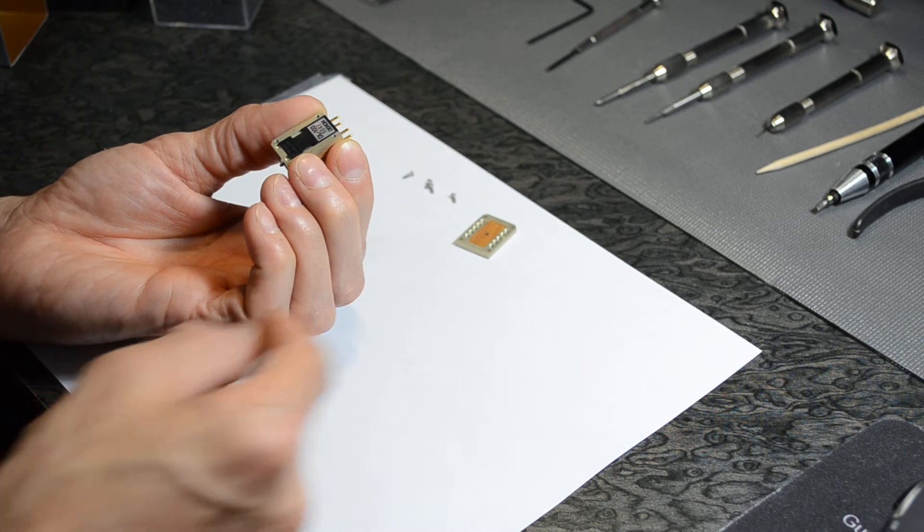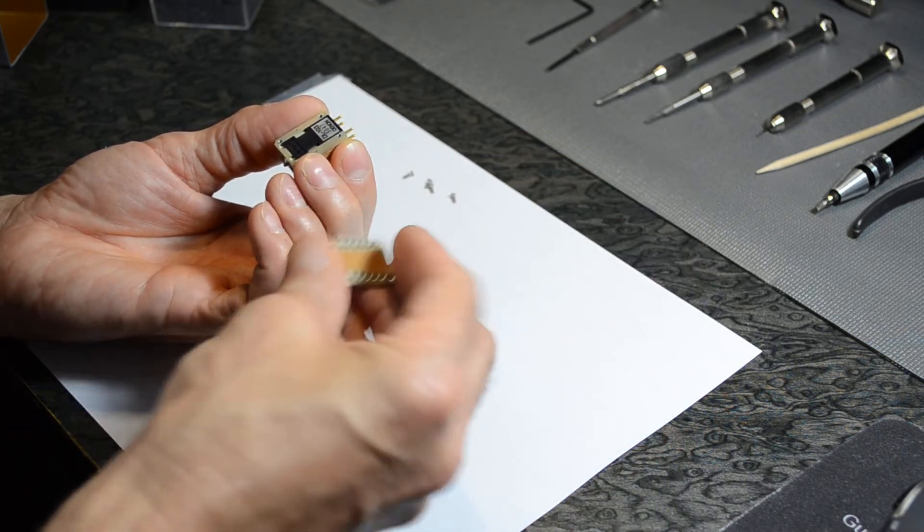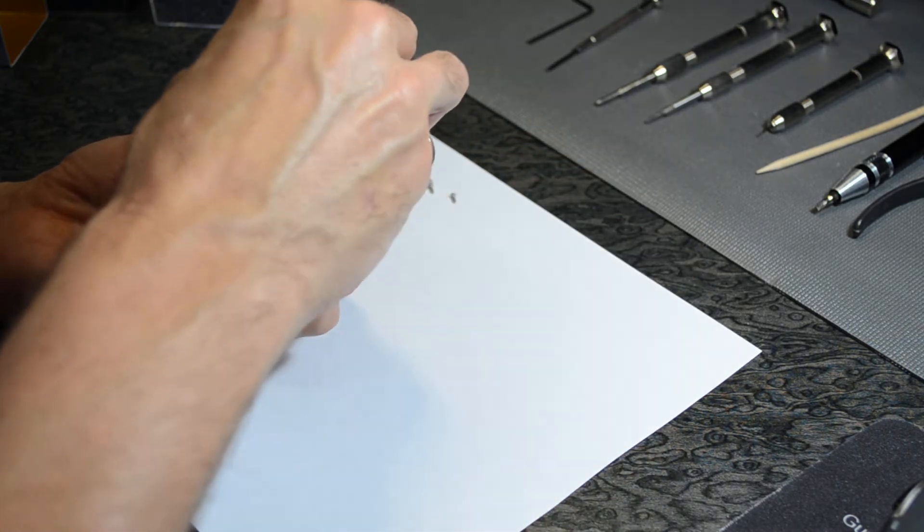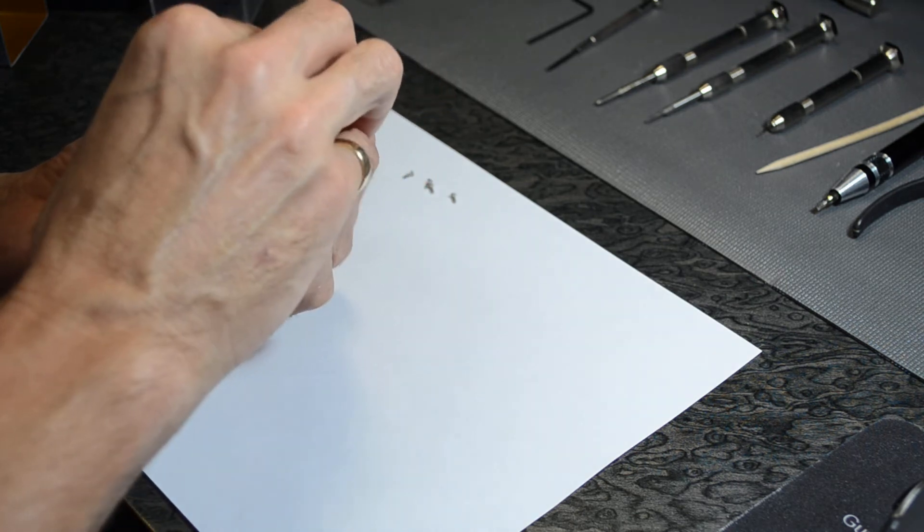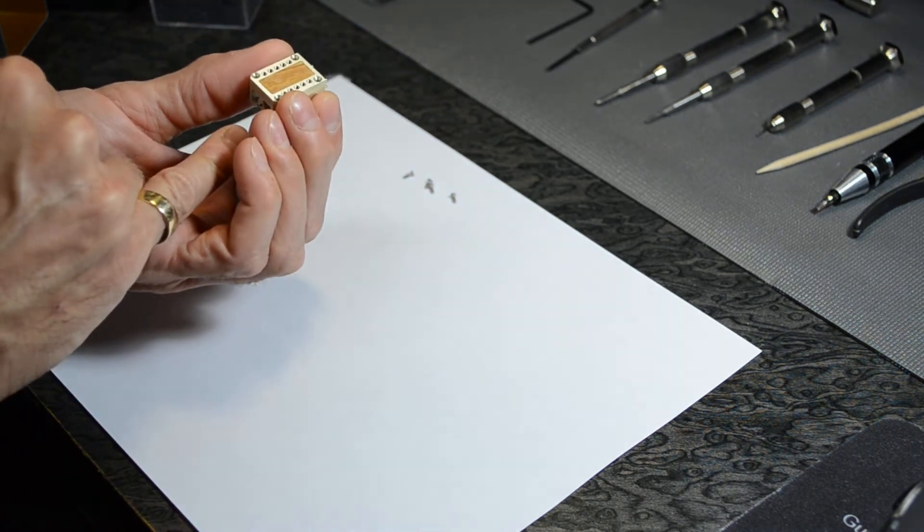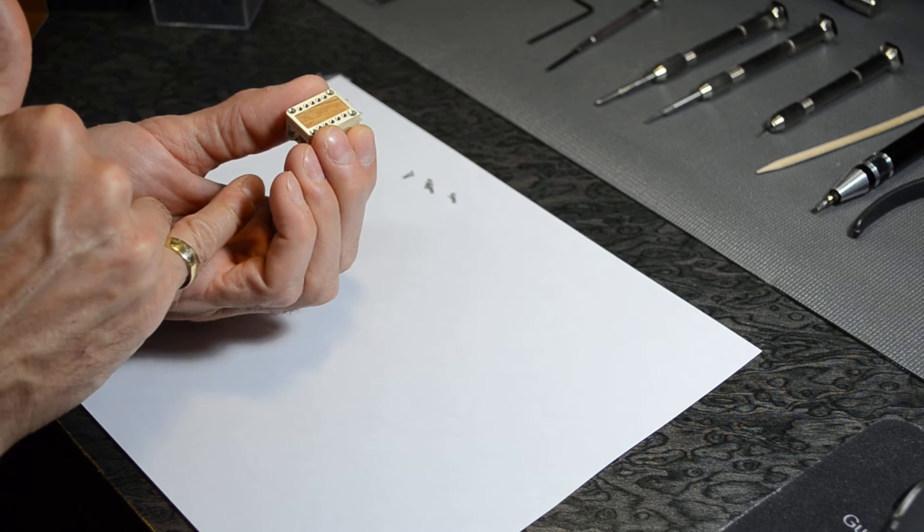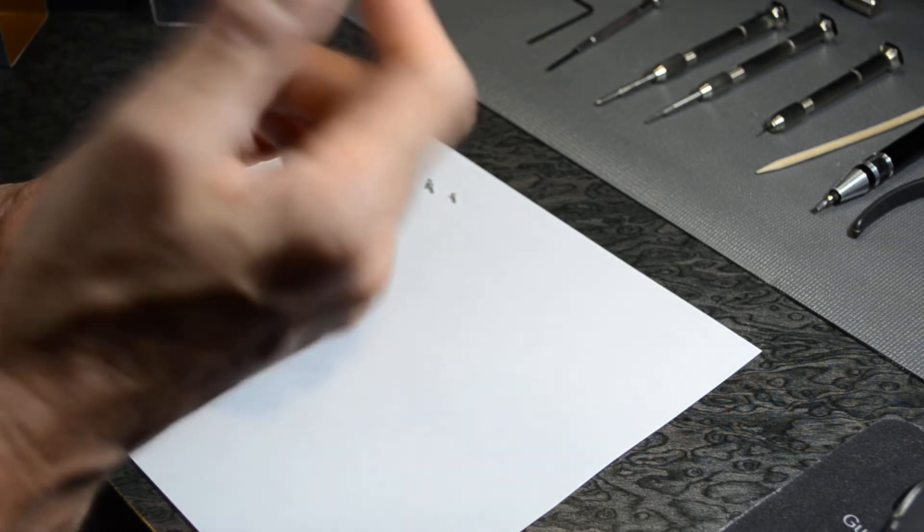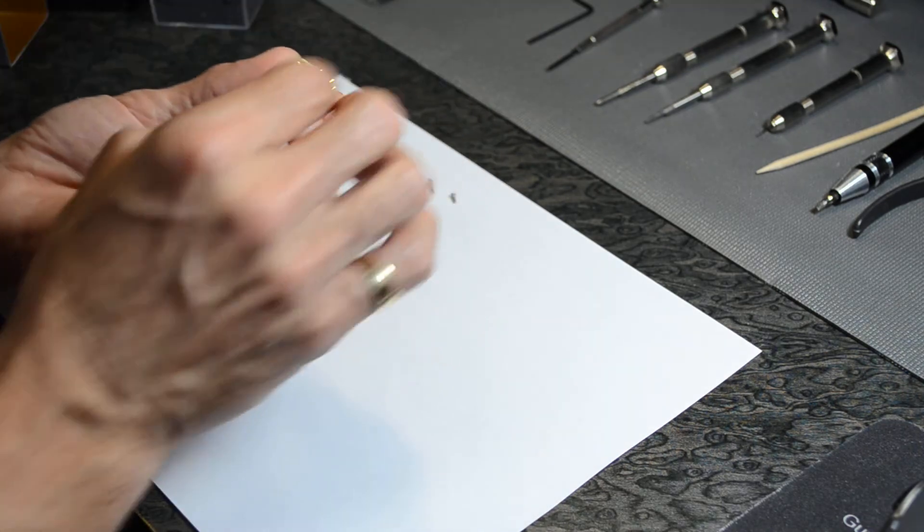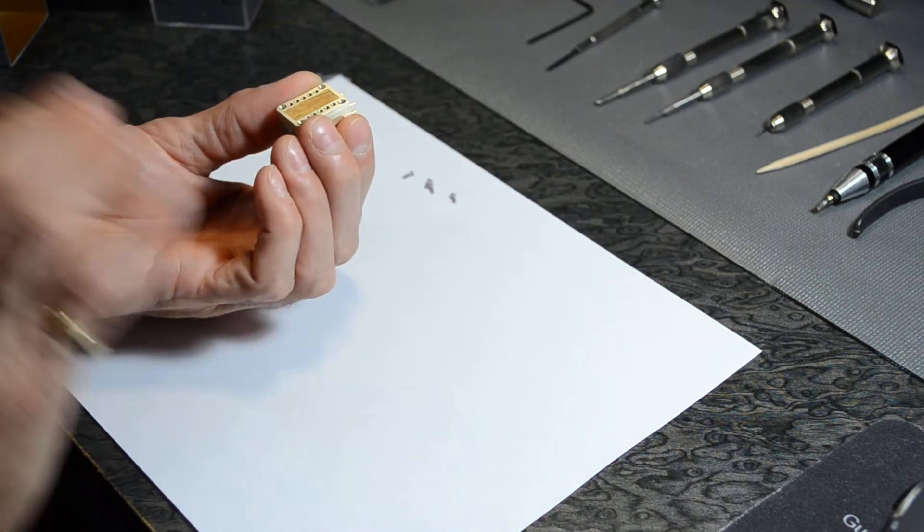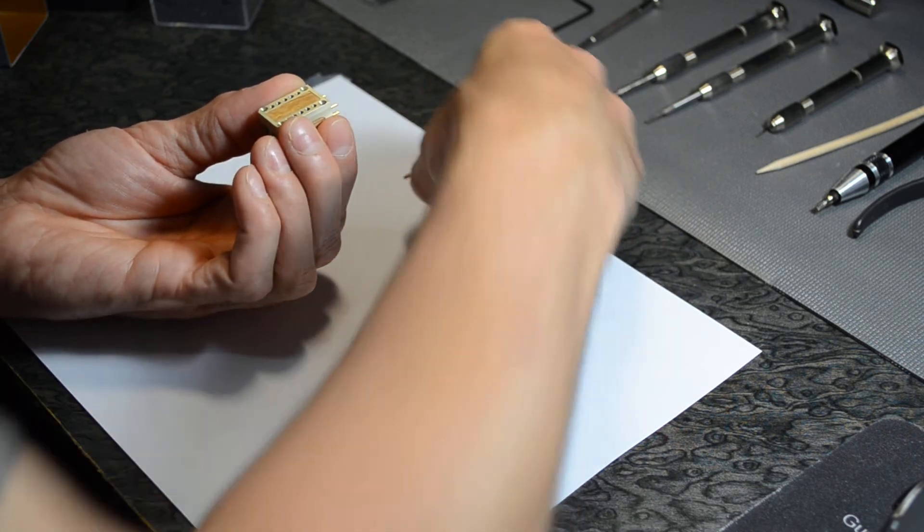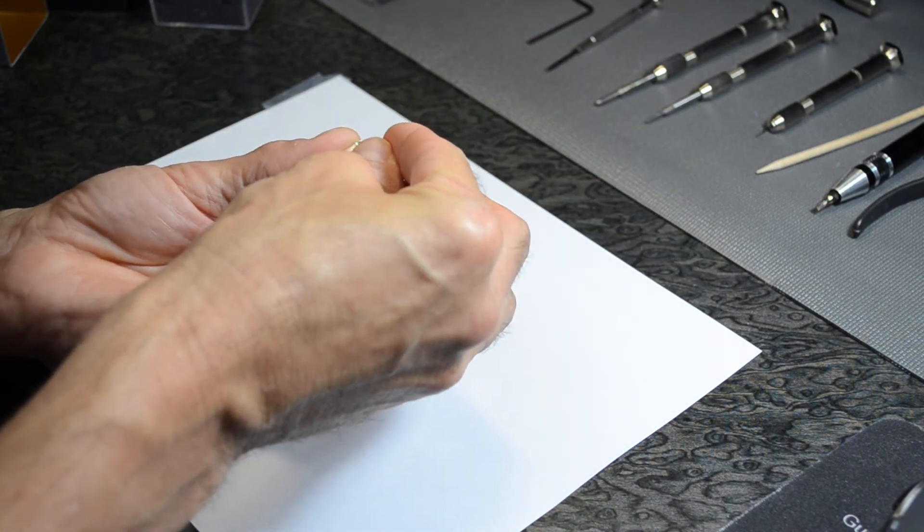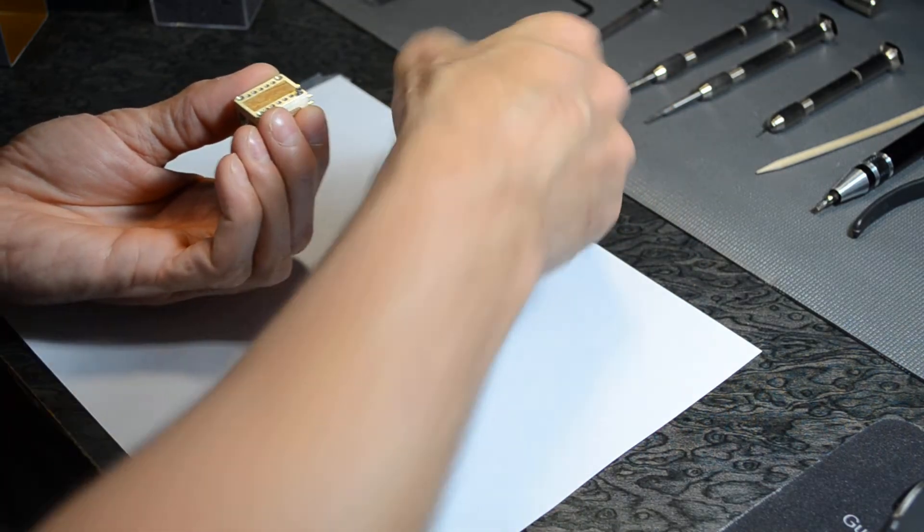And the next step is to put back on the cover. When you manipulate this way, always keep in mind that the cantilever is underneath and you can break it. So calculate all your movements. I insert back the four Phillips screws.